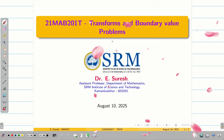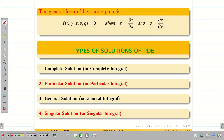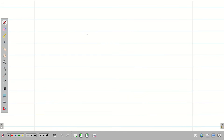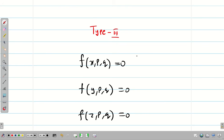Welcome to the problem solving session Type 3 for the solutions of PDE. Quick recap: we are dealing with first order PDE and we have four different solutions — complete, particular, general, and singular. In the previous sessions we saw that the first order PDE has five standard types. In this session we are going to deal with Type 3, which involves x,p,q or y,p,q or z,p,q.